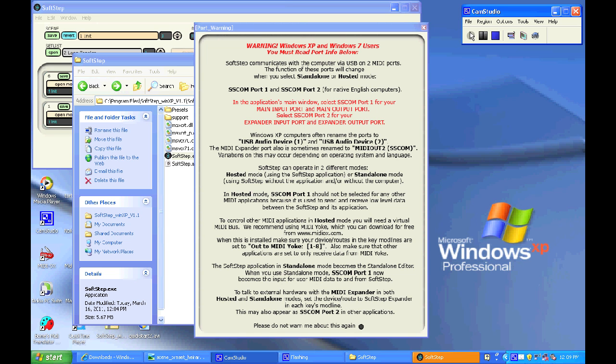Okay, so the first screen that will pop up is the port warning screen. Be sure to read this carefully so that you know how the MIDI ports work in the SoftStep application.